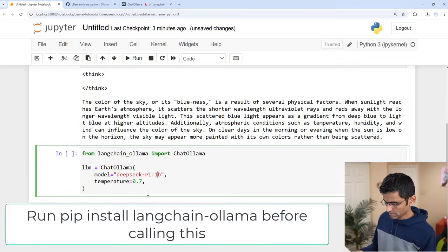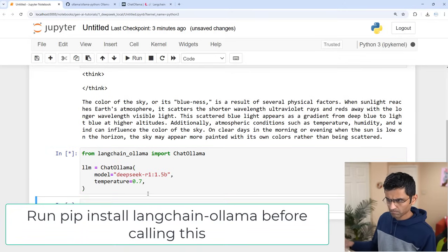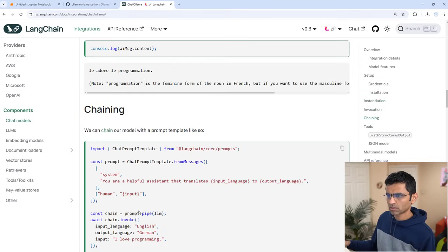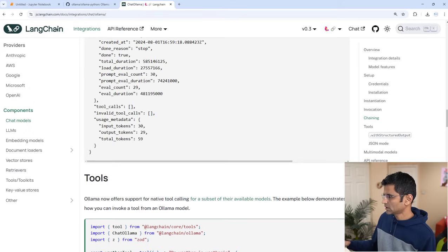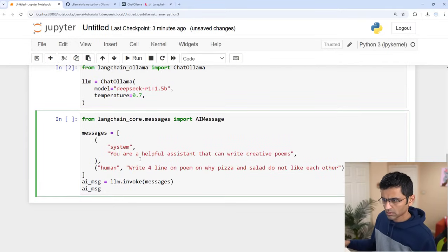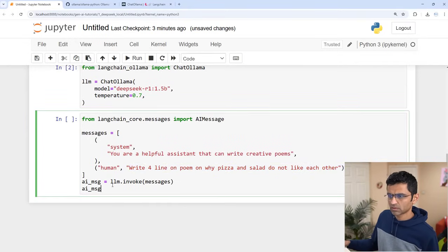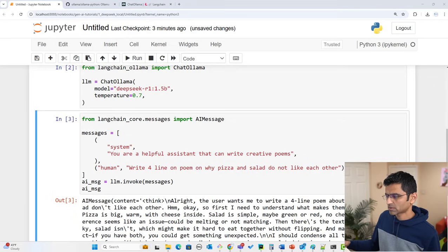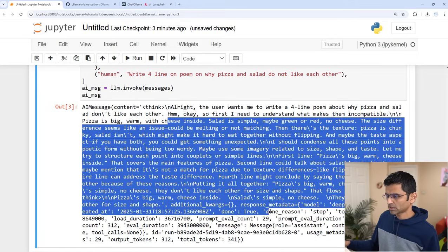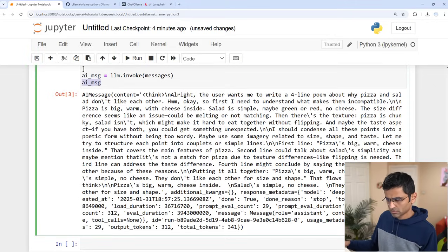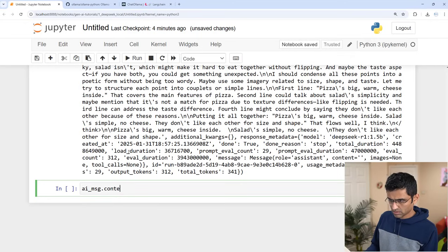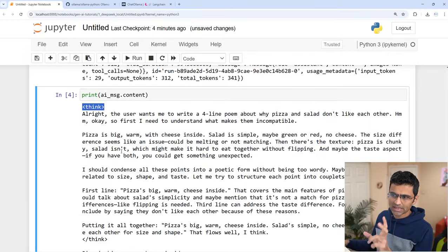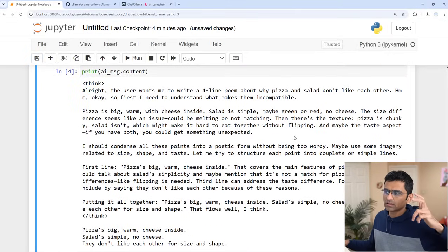DeepSeek R1 and temperature I'm setting it to 0.7. You can use 7.3B or 1.5B, and then you just say llm.invoke. Write a four-line poem on why pizza and salad do not like each other. Control+Enter, and once again your Ollama server should be running. It called it and it got this output. You can do ai_message.content. You can print this and you will see that it will always have these think tags where it will show you the reasoning on how it is thinking about this poem, and this is the final output.